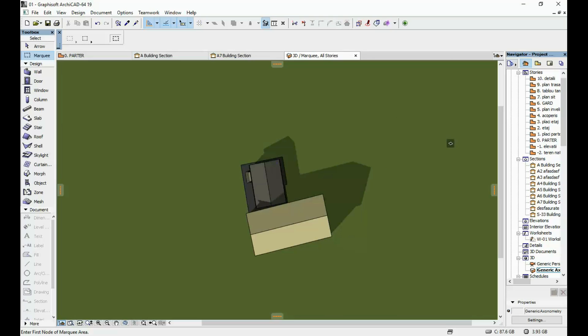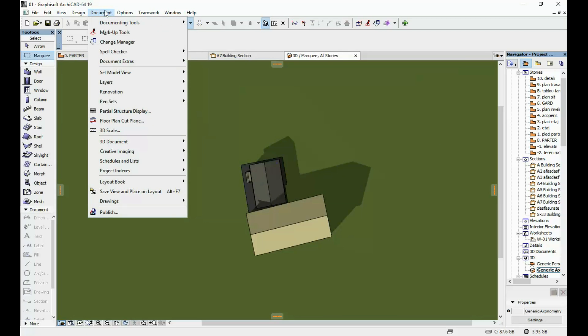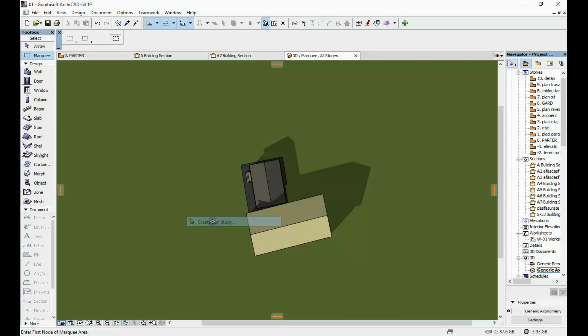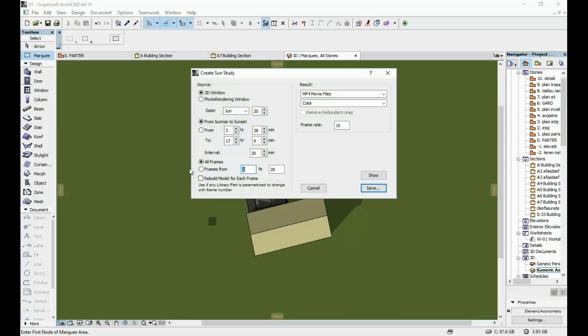Okay once you've did all that you have to go to document creating imaging create Sun Study and over here you have to just input what kind of Sun Study you want.